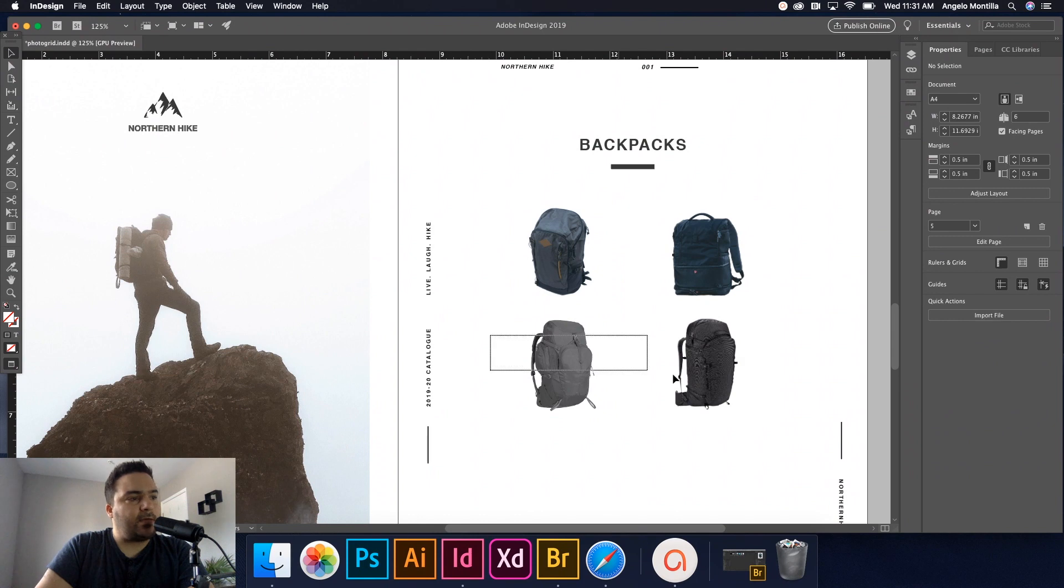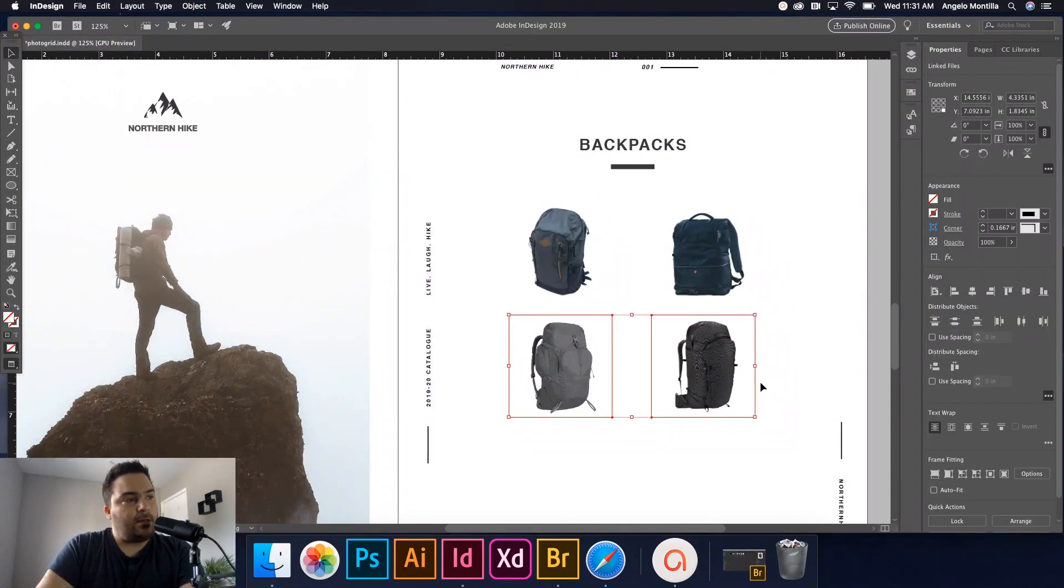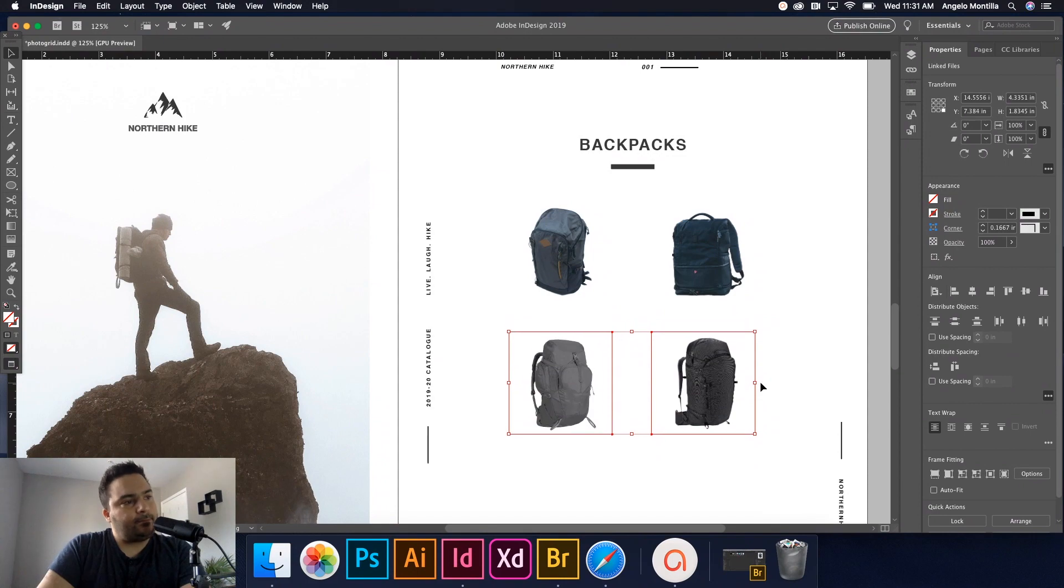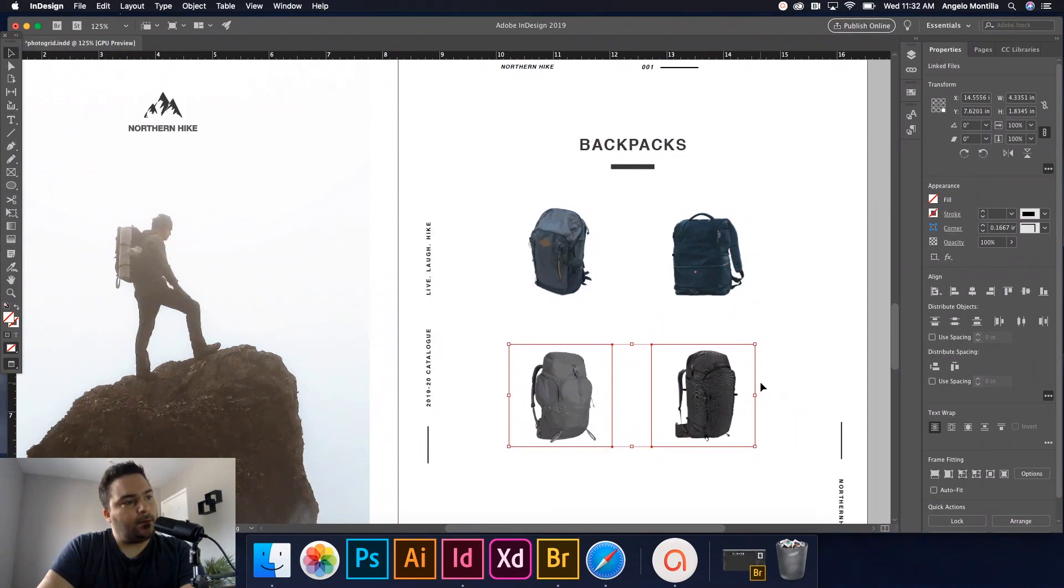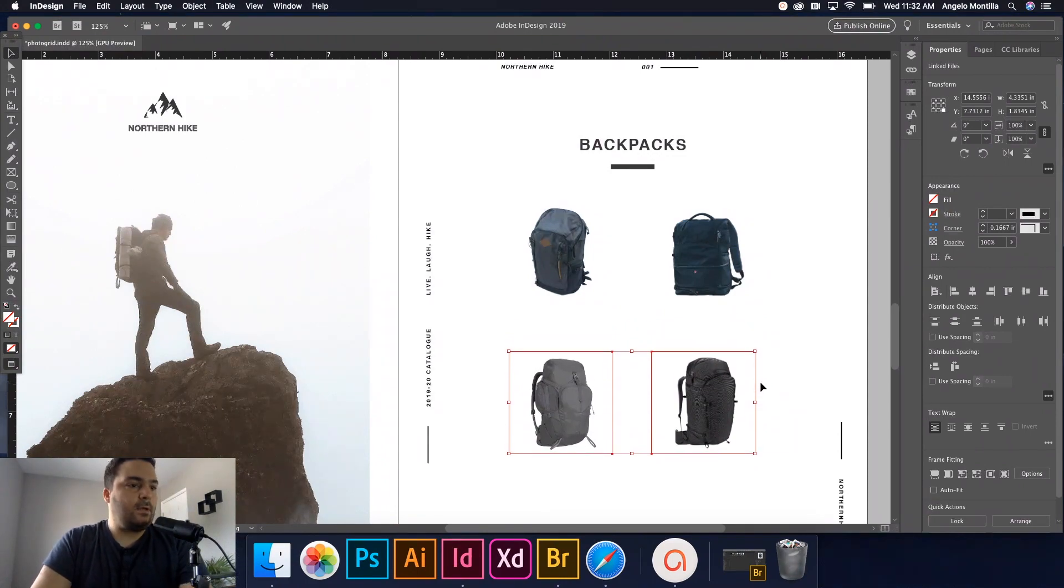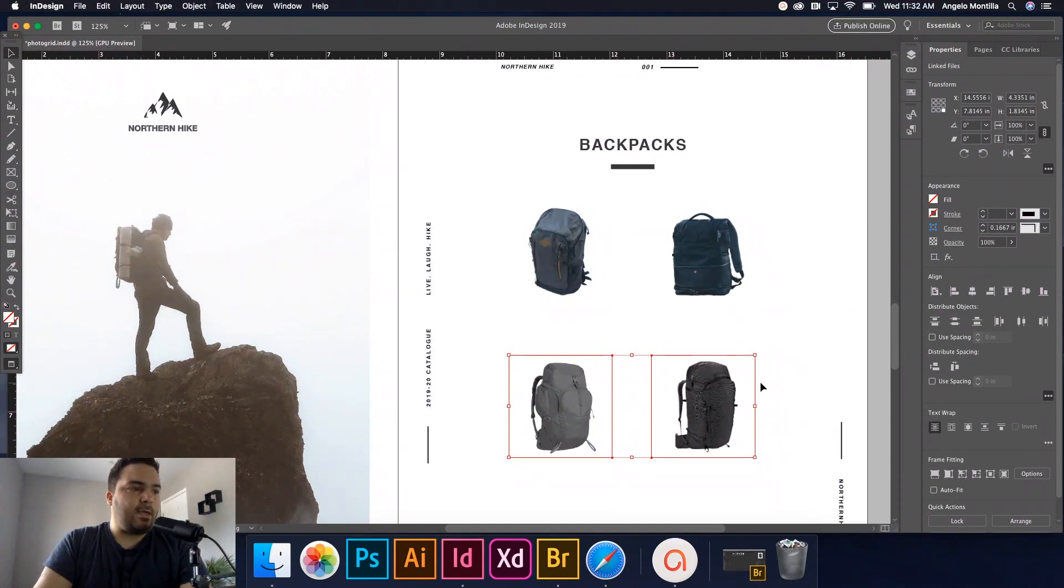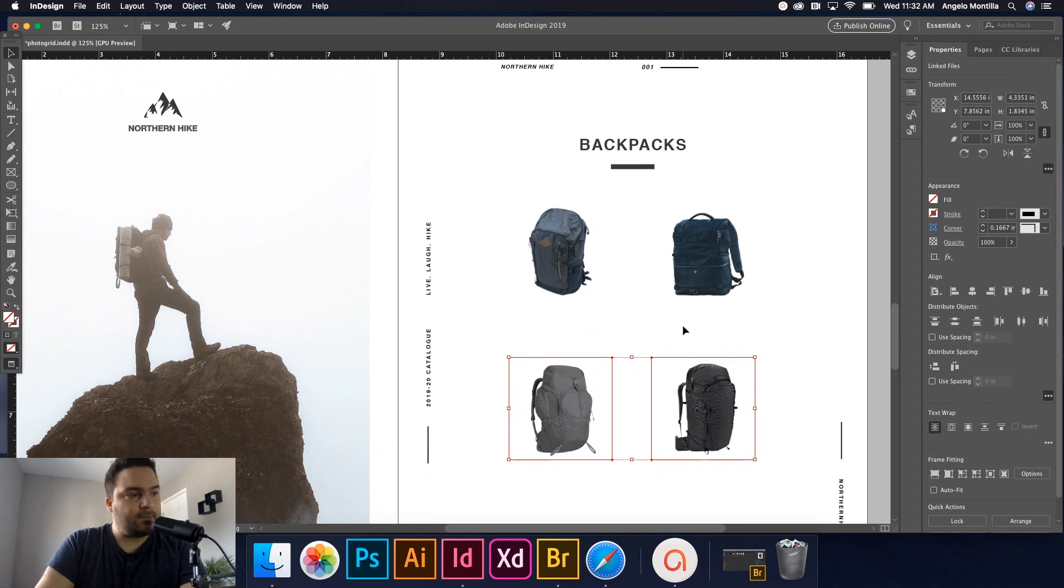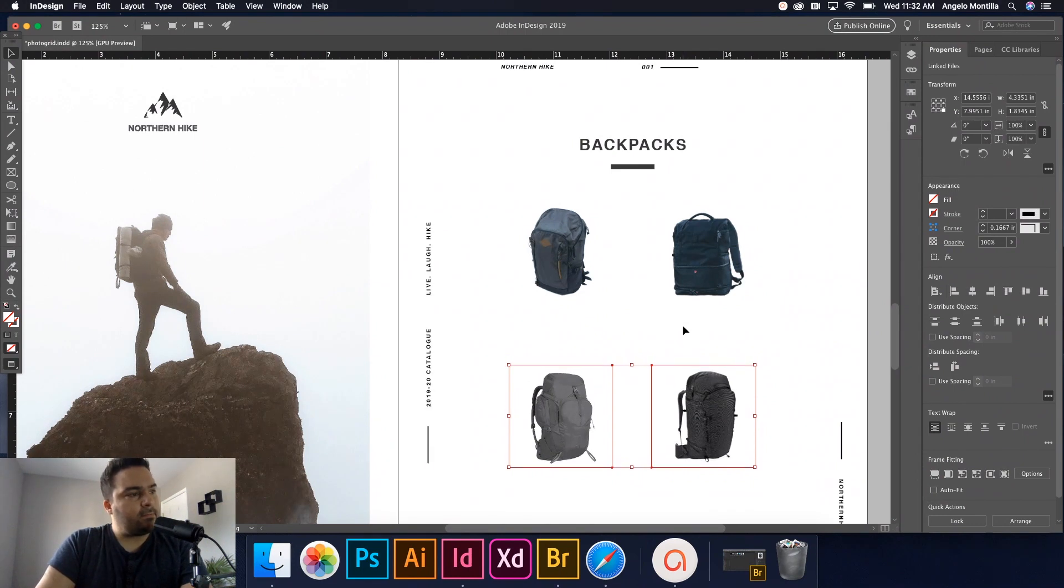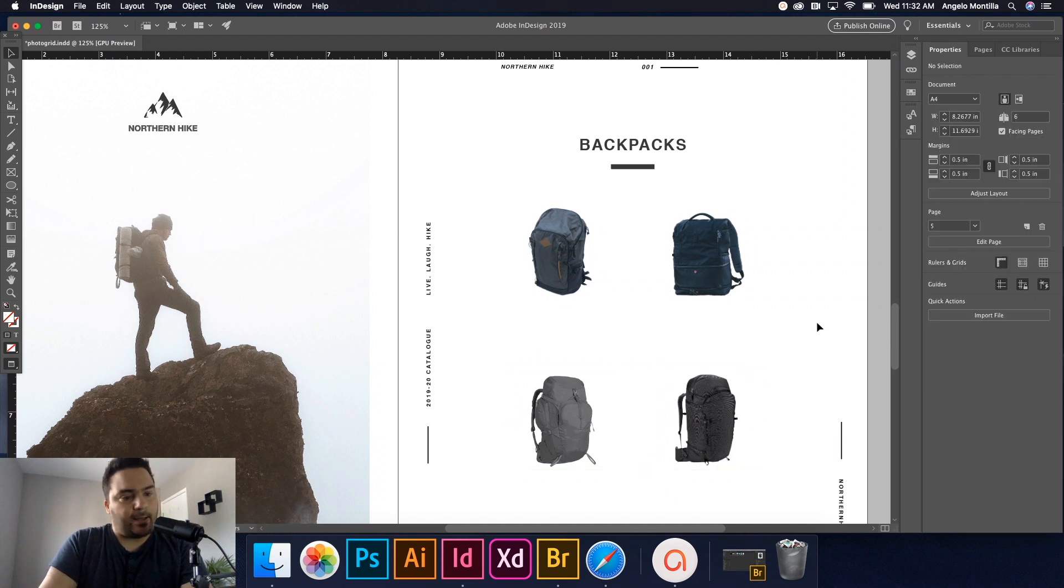So what I'm going to do now is I want to select these two and I'm just going to nudge those down. Why am I doing that is because we need space under these backpacks once I put in the captions. So I'm nudging those down. That's good for now. We can always revert back.